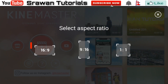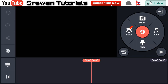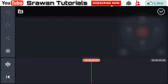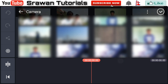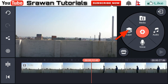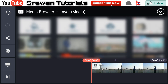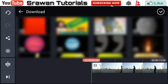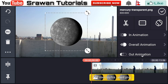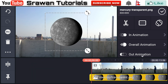Now get into KineMaster, go to the plus icon and select the aspect ratio. Go to the media and import your original video. Now go to the layer media and select the planet image. The download link will be in the description below — you can download it from there and make this entire project.